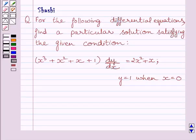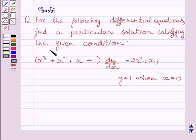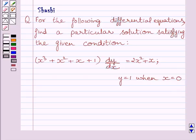Hi and welcome to the session. I am Shashi and I am going to help you with the following question. The question says: for the following differential equations, find a particular solution satisfying the given condition. This is the given differential equation and this is the given condition. Let us now start with the solution.